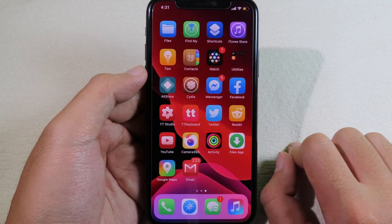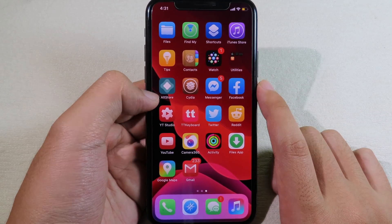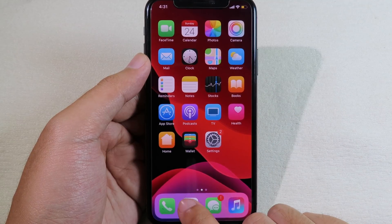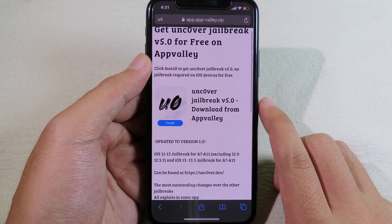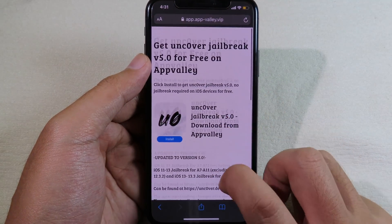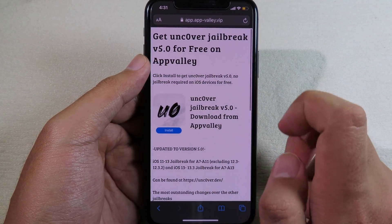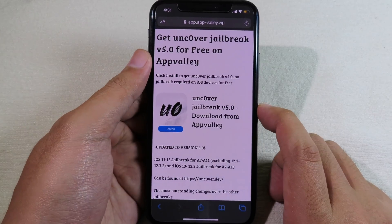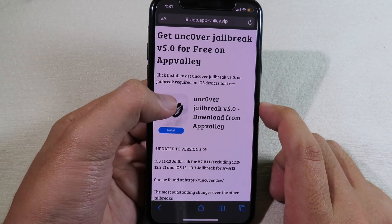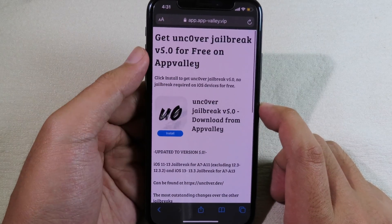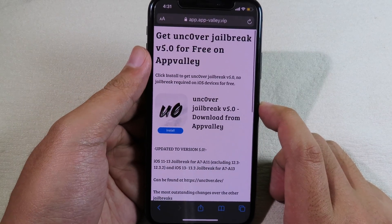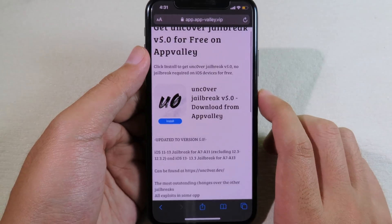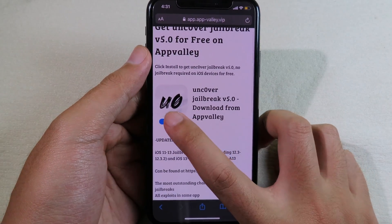You can install unc0ver without having a computer — you just need your phone only. Go to Safari and navigate to this link; the link can be found in the description. Also, thanks to AltStore for making this possible. Now we can click on Install.